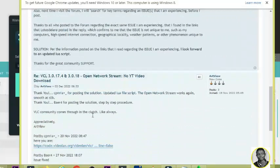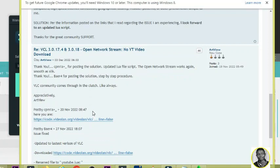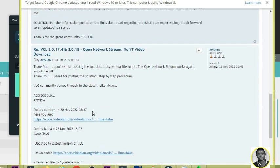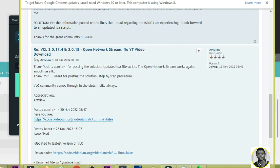Scroll down and you will see an address — an HTTP code from videolan. There are two options so you can choose either one. Once you click on one, your system is going to download a file, and it is this file that we are going to put inside the program folder.